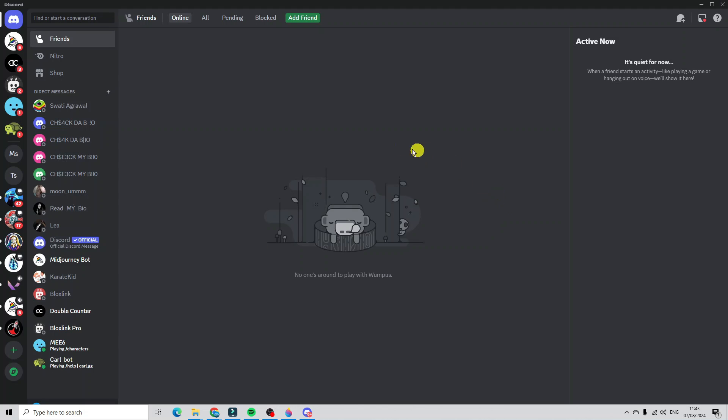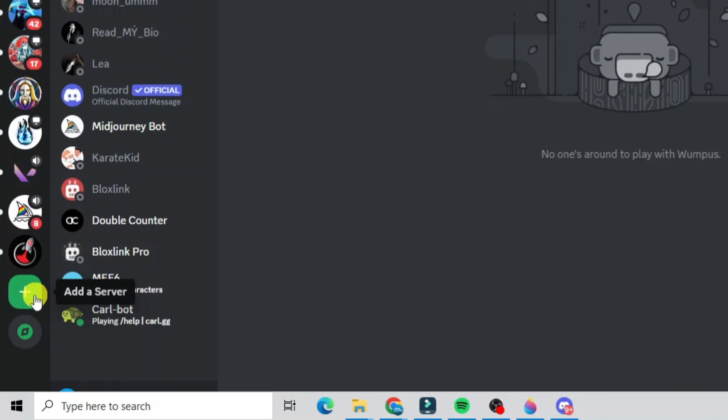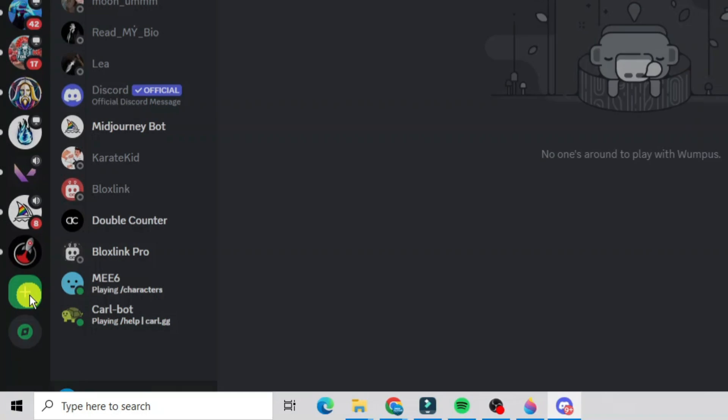To create a server, the first thing you want to do is come to the server list on the left-hand side. At the bottom of your servers you'll see this plus button which says add a server, so just go ahead and click it.